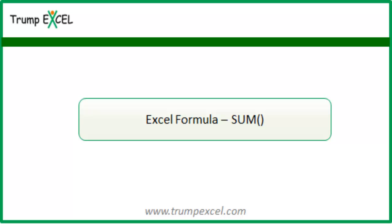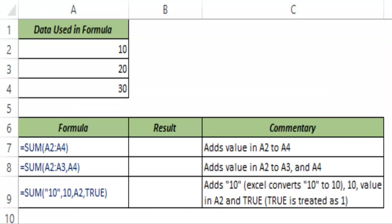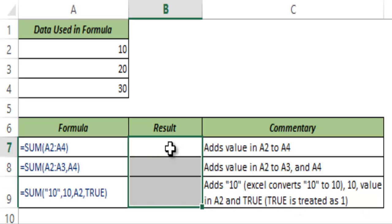Hello and welcome to the video by Trump Excel. I am Sumit Bansal and in this video I will show you how to use the SUM function in Excel. This is a mathematical function that can be used to add values. Let me show you how this works.